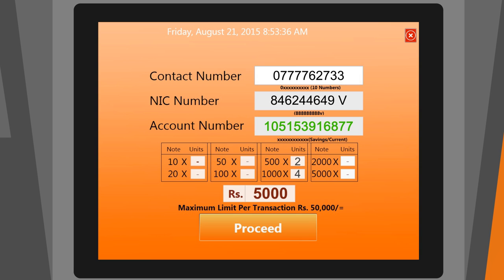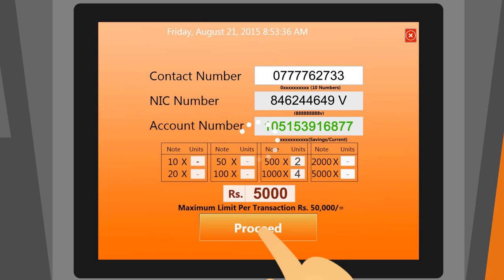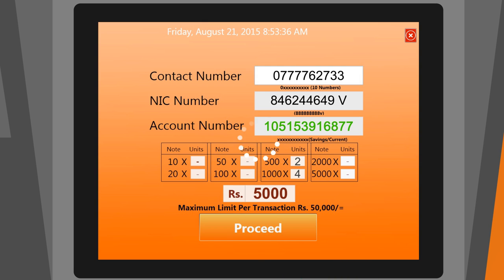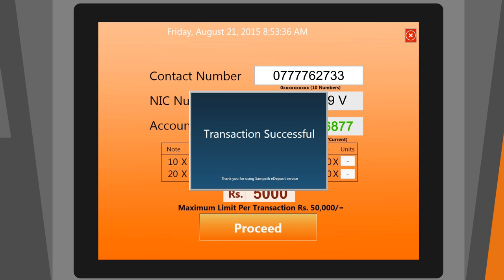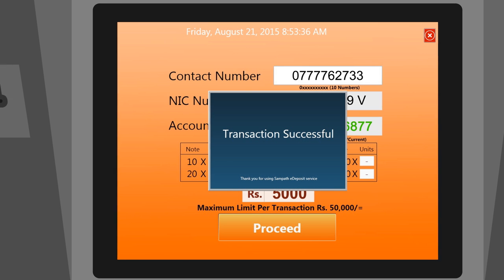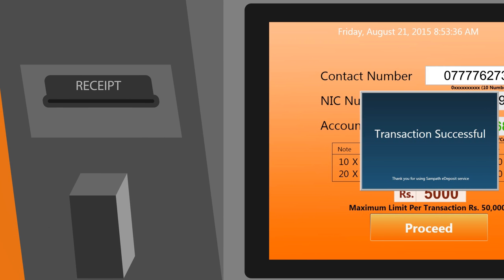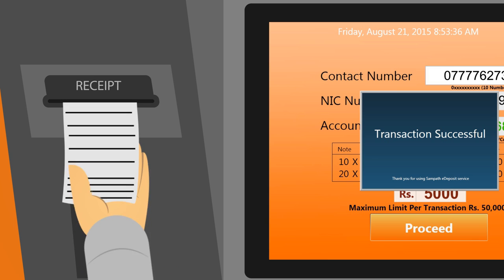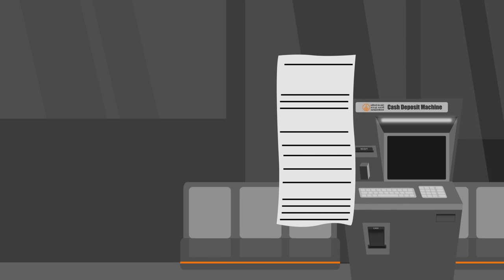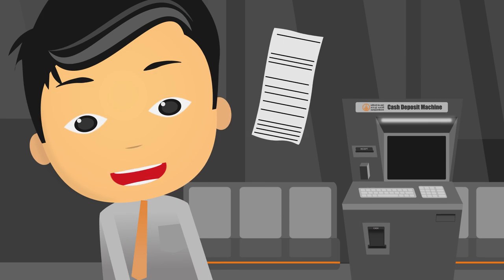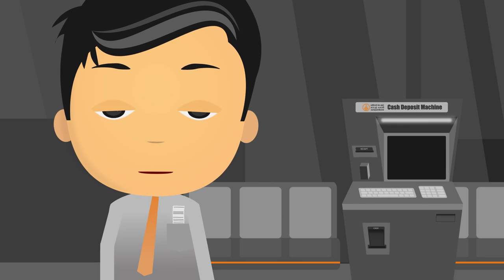Now, click on the Proceed button and your account will be credited instantly. You will see the message 'Transaction is successful' and a receipt will be printed. Keep the receipt for future reference.